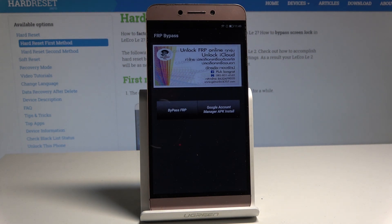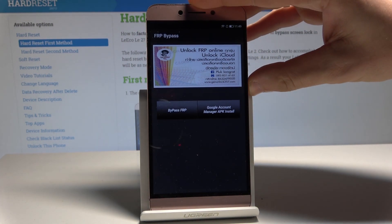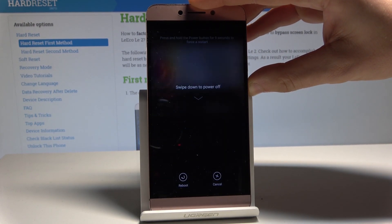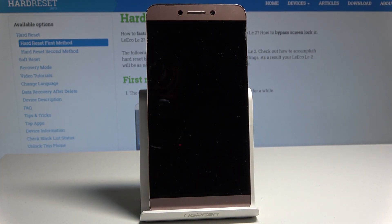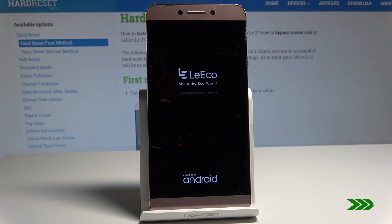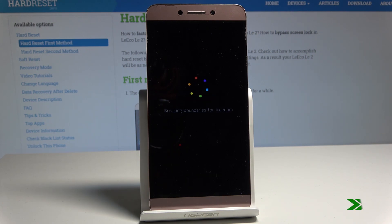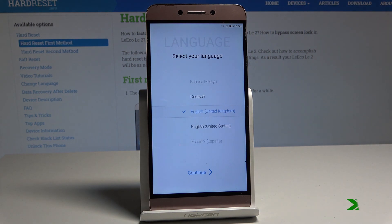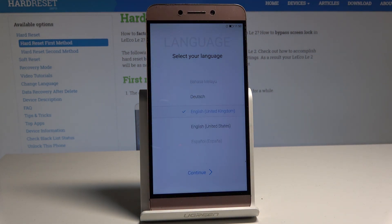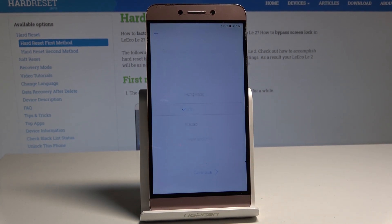The FRP bypass screen pops up again. Now hold the power key, choose 'Reboot,' and wait a couple of seconds. The language selection screen — the welcome panel — will appear. Tap 'Continue,' then 'Continue' again.